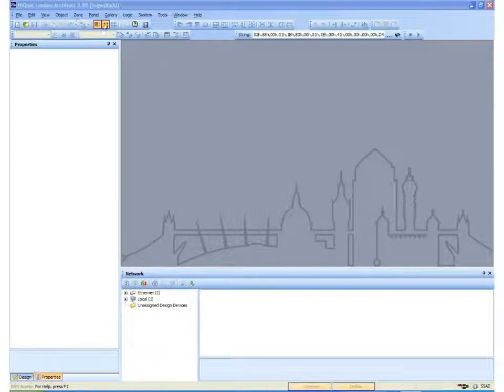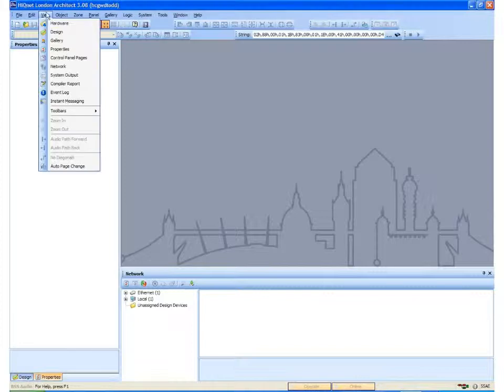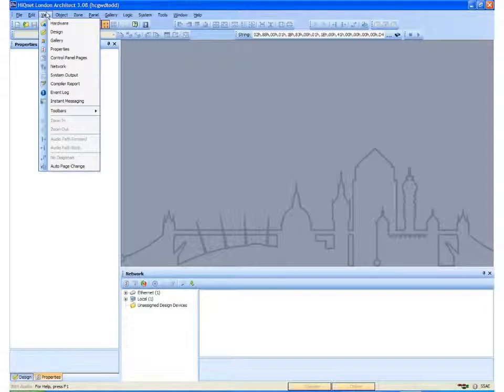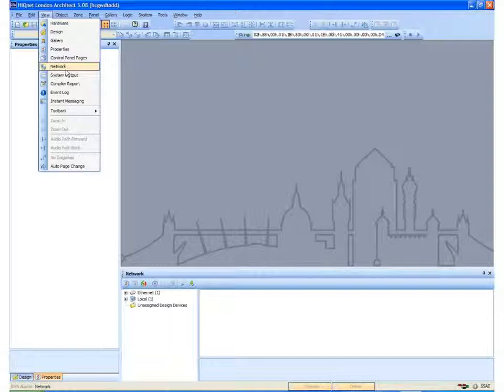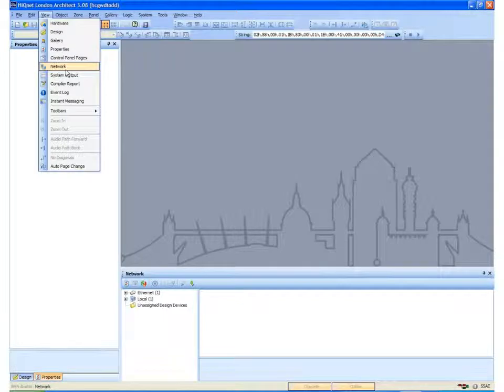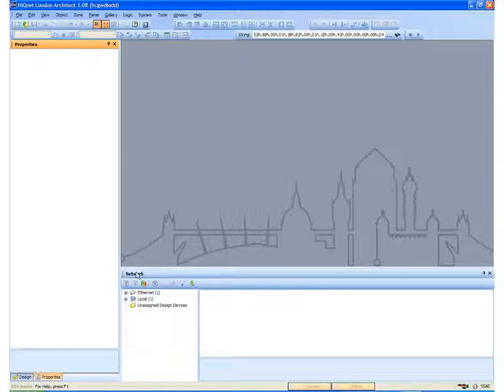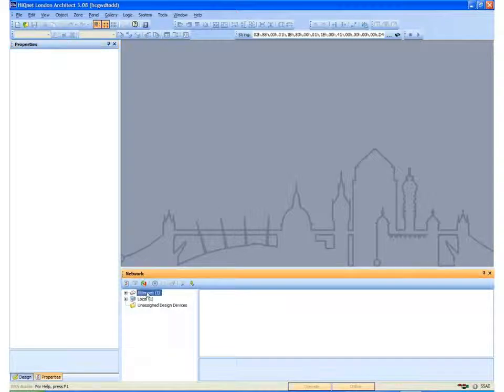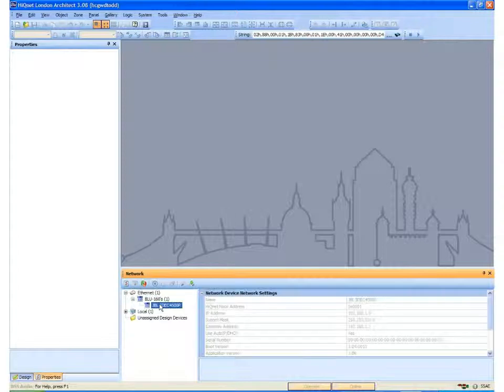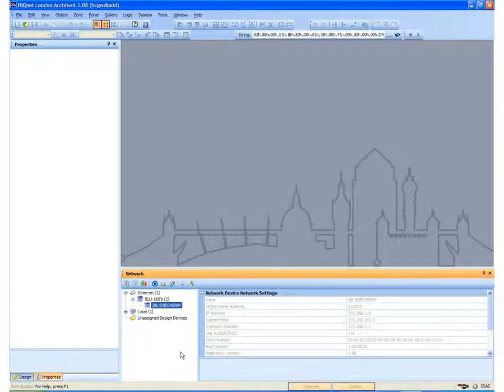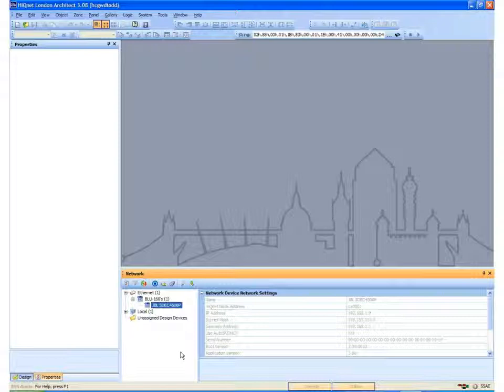When you open up London Architect, if you cannot already see the network view, if you select View and Network, down here at the bottom a network window will open up and you should see under Ethernet a list of devices, in this case the only device being an SDEC 4500. If you had an SDEC 3000 or an SDEC 4000, it would appear in the same place.